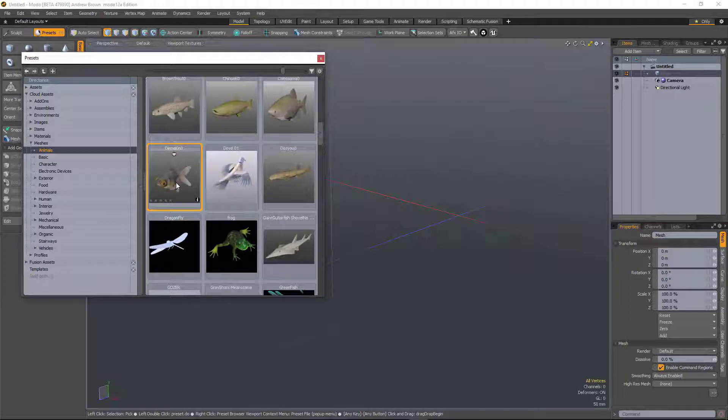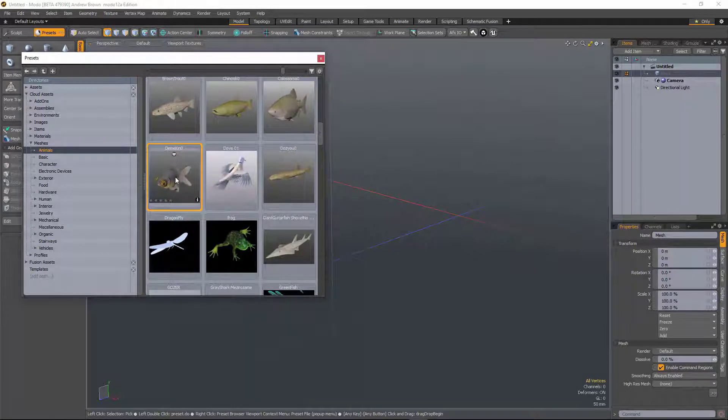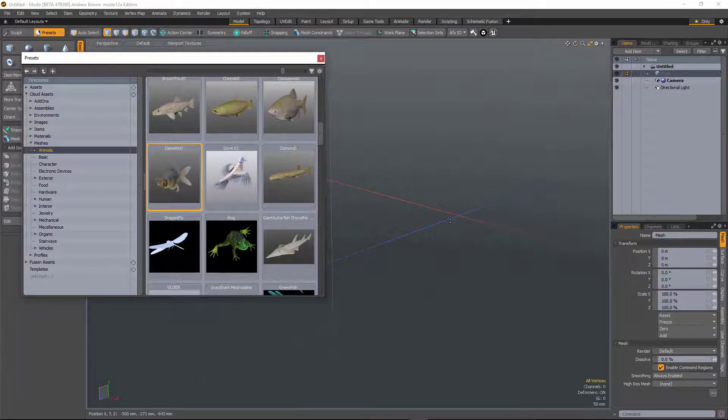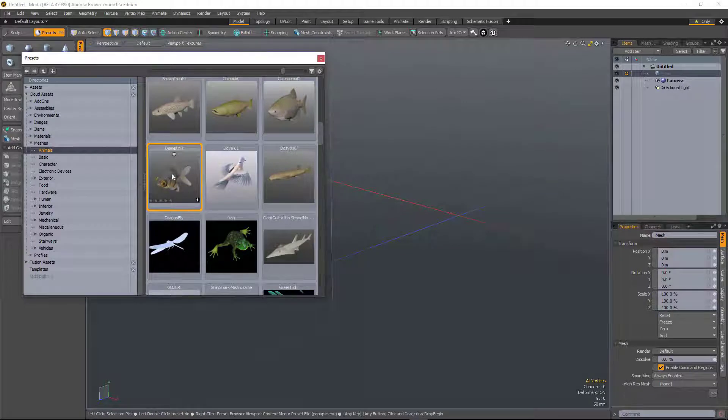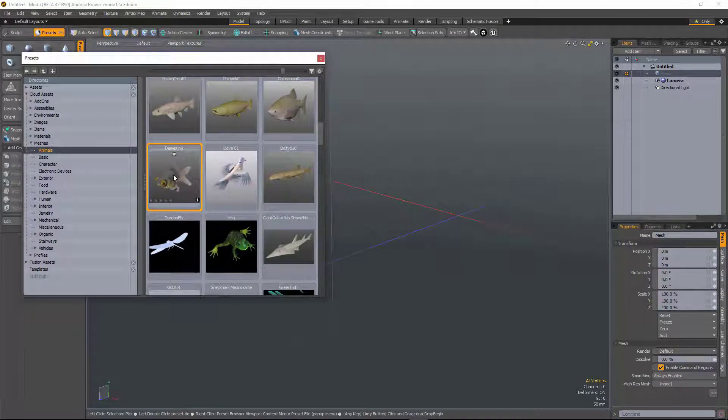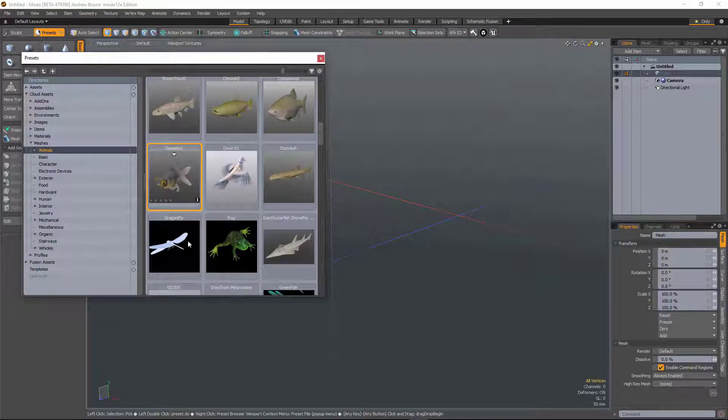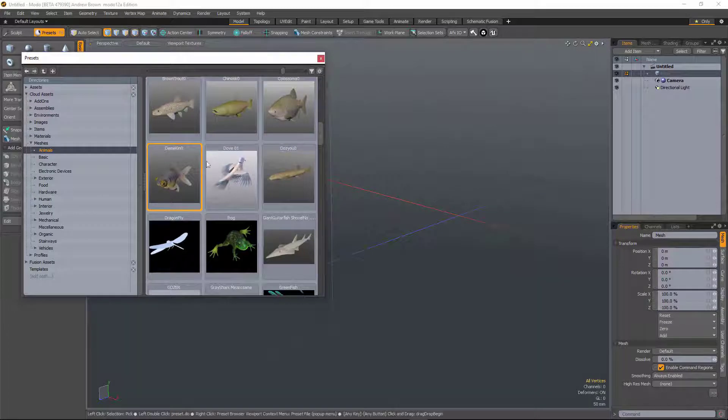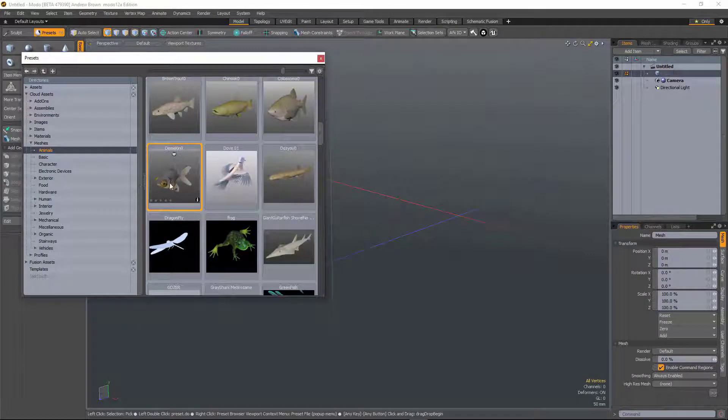But for cloud assets, all you could do is double click. So you double click and it would download locally, they would still load it into the scene, but you could only double click.